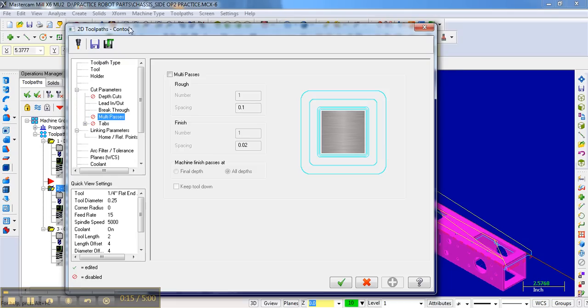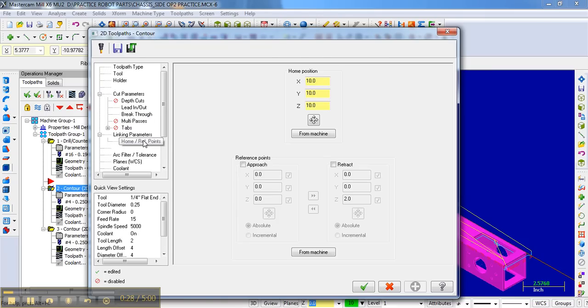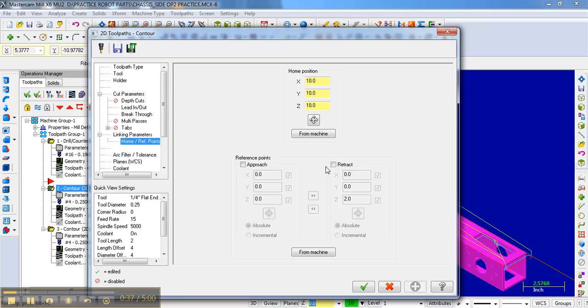If you remember on side one, we had three different operations, three different contour operations with the quarter-inch end mill. So on the first operation on the linking parameters, more specifically the home and reference points, I had an approach. On the second operation, I didn't do anything. And on the third operation with the same tool, I had a retract.